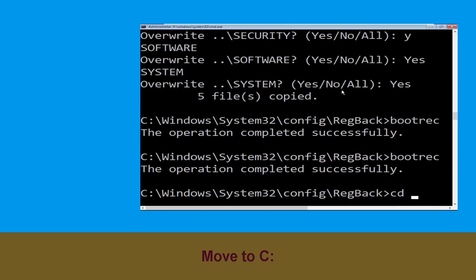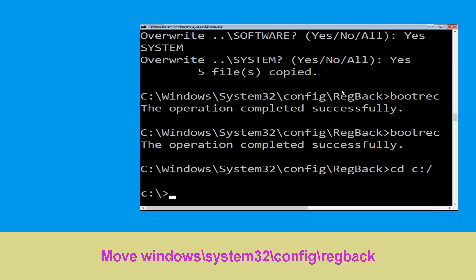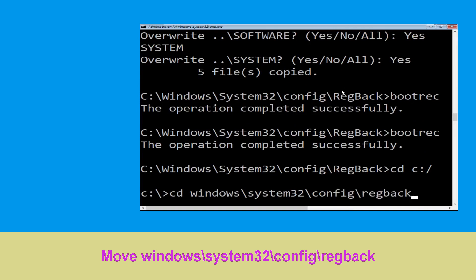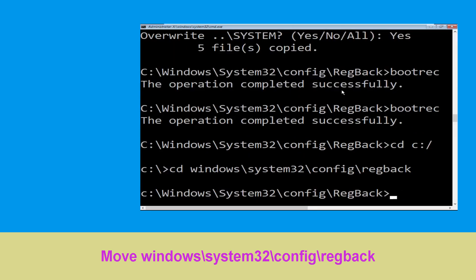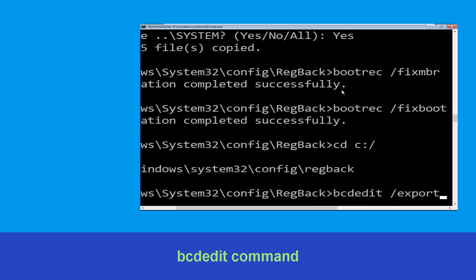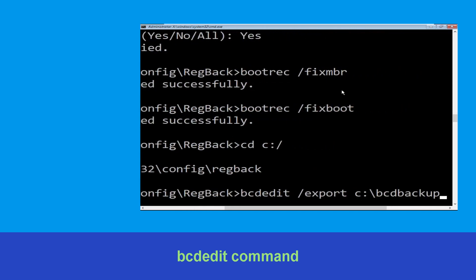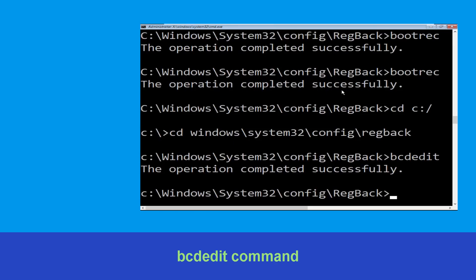Type cd c:\ and hit Enter. Now type cd windows\system32\config and hit Enter to execute the command. Then type bcdedit /export c:\bcd_backup and hit Enter to execute this command.